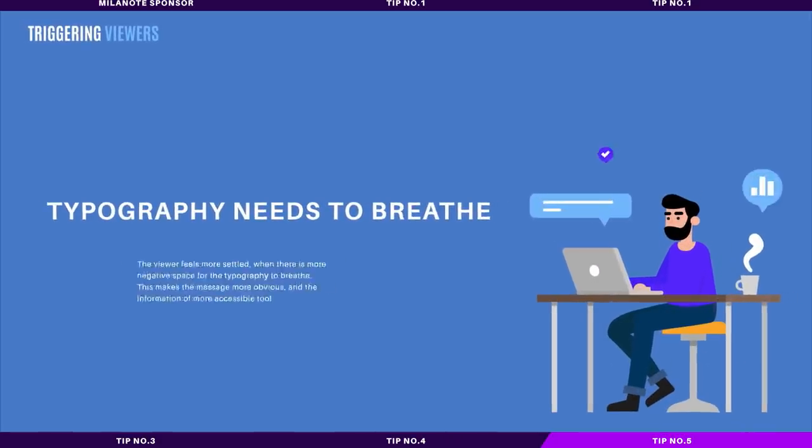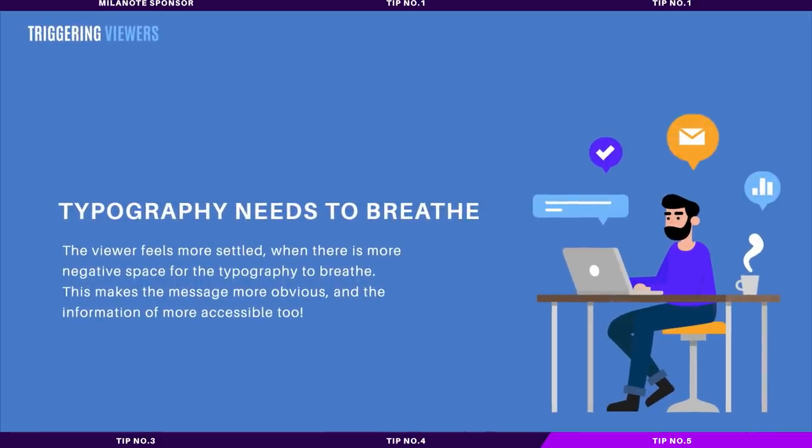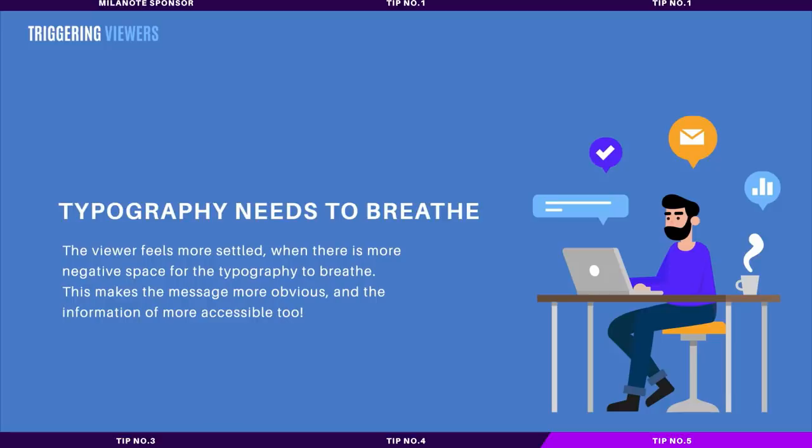A viewer feels more settled when there is a lot of negative space allowing your typography to breathe. They can identify the information clearly, and thus they can read it and obtain the message and the information of your design. This leaves the opportunity for other design elements and your design principles to take charge and have room to work and operate.